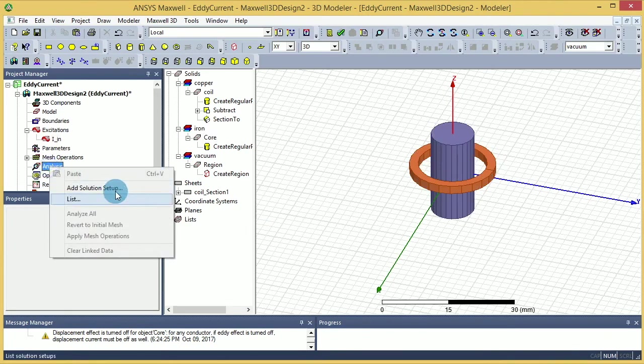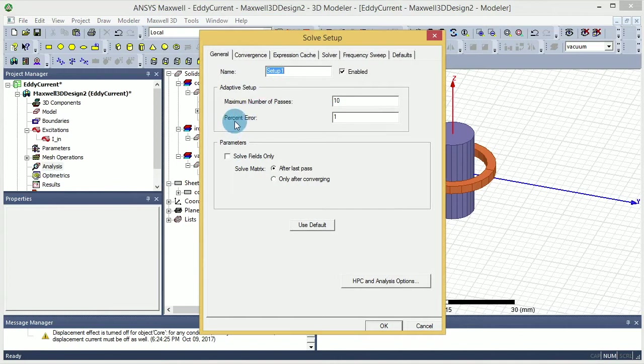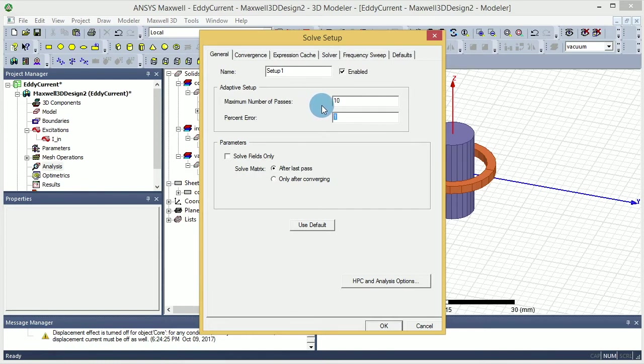One last thing is the simulation. You have to go and set up the simulation and call it setup one. That should be fine enough. Percentage error is one. You can go lower percentage error - it takes more time, but it gives you a more accurate result.